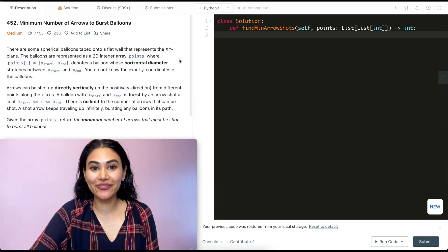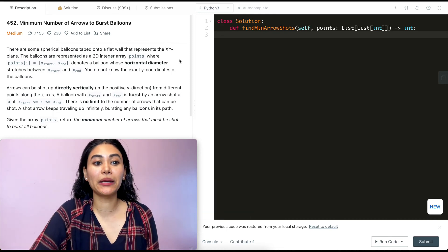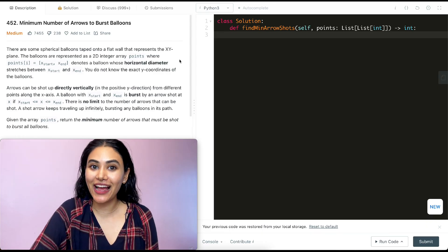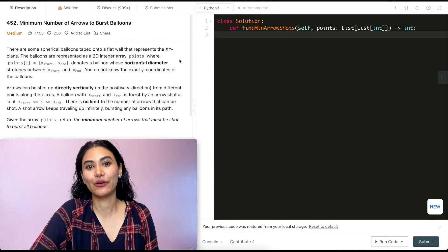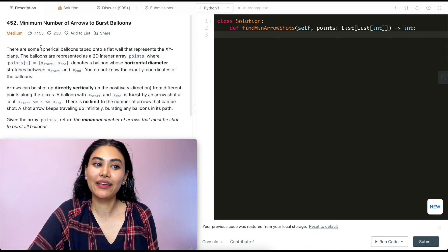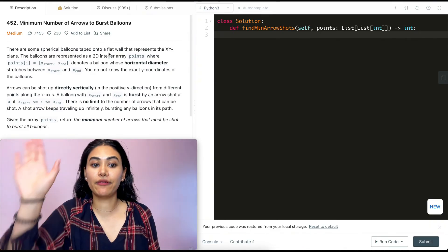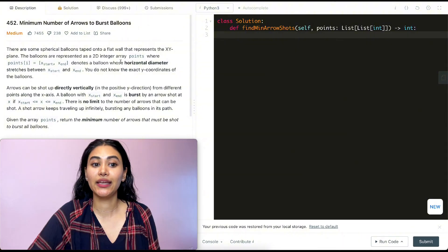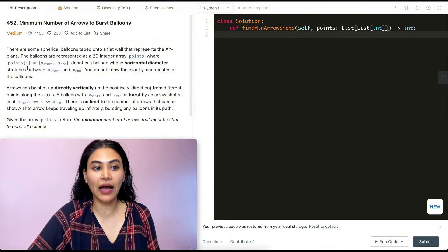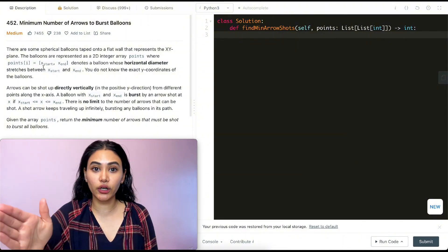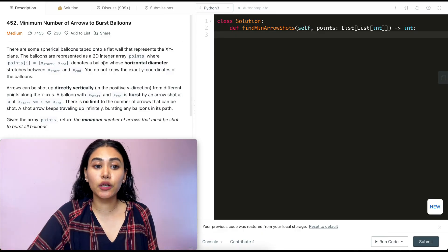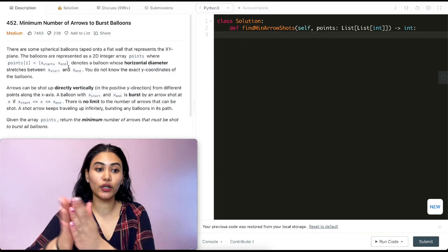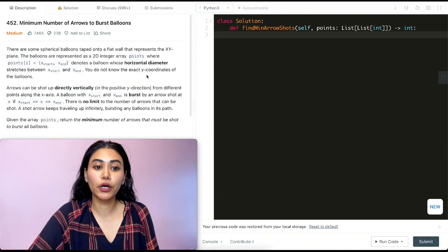Hello and welcome. Today we're doing a question from LeetCode called 'Minimum Number of Arrows to Burst Balloons'. This is part of LeetCode 75 and is a pretty fun question. We are given some spherical balloons taped to a flat wall that represents the XY plane. The balloons are represented as a 2D integer array points, where points[i] goes from x_start to x_end, denoting a balloon whose horizontal diameter stretches between x_start and x_end.